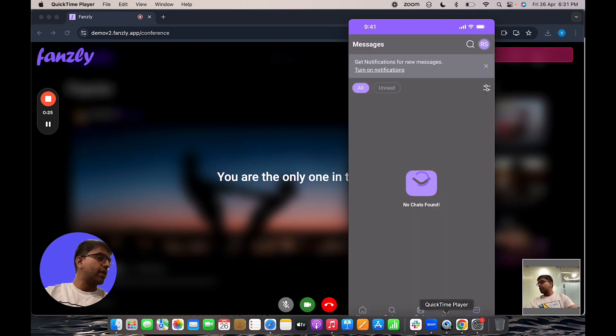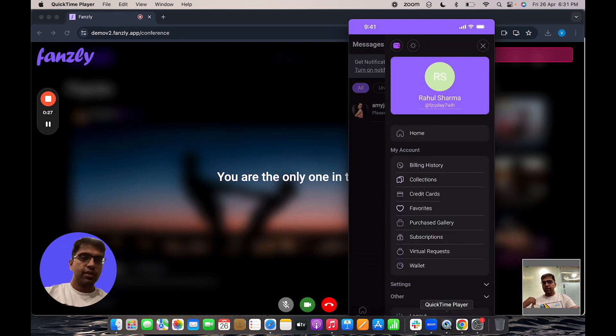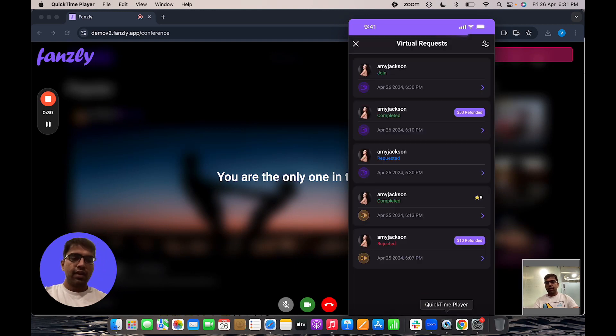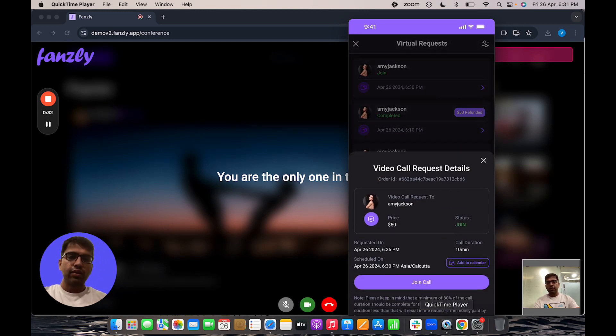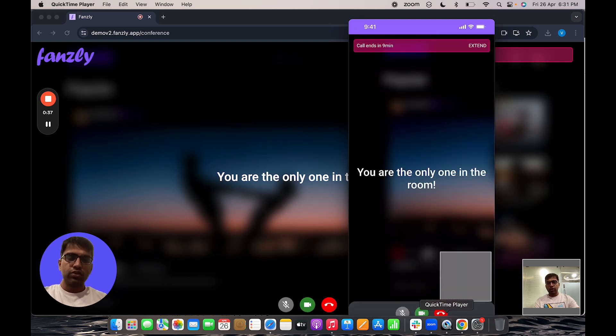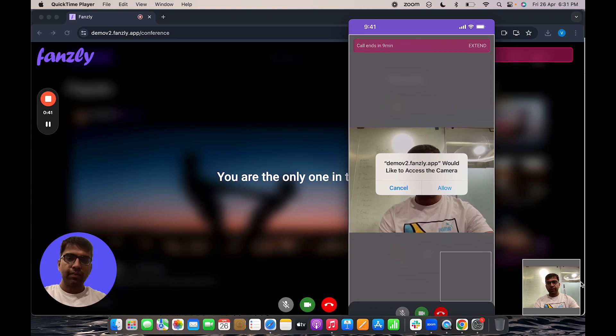So I'll go back here. I click on the virtual requests, then click on the person and I then click to join the call. So once we join, the call would start between me and the other user.